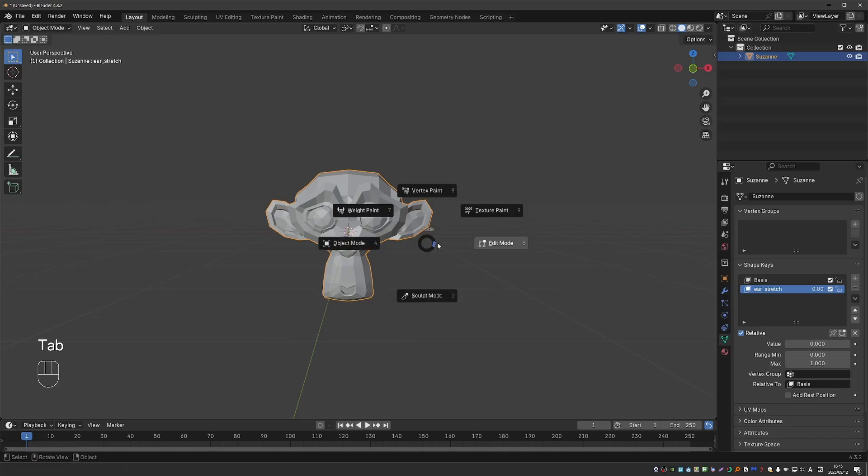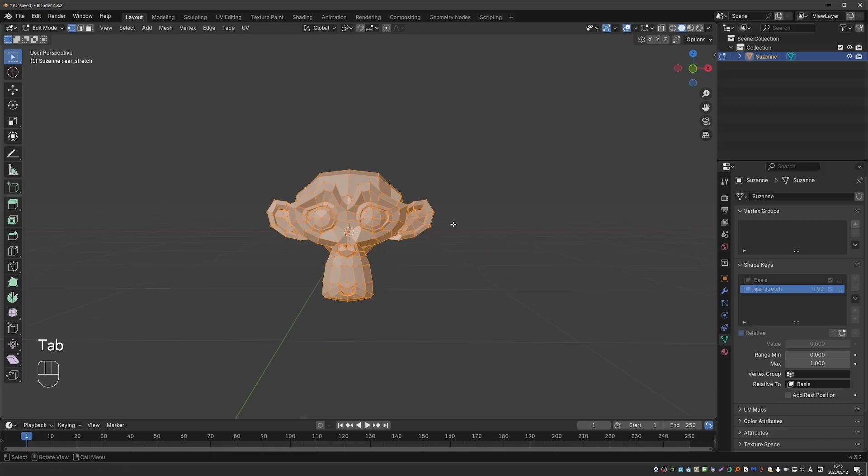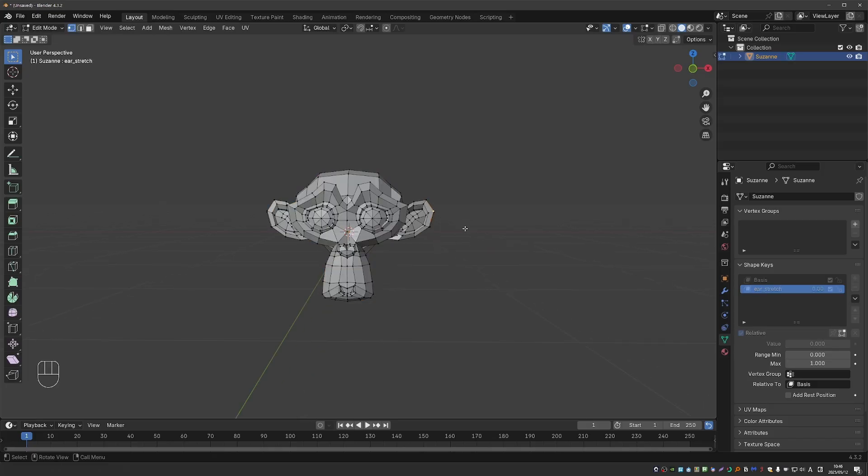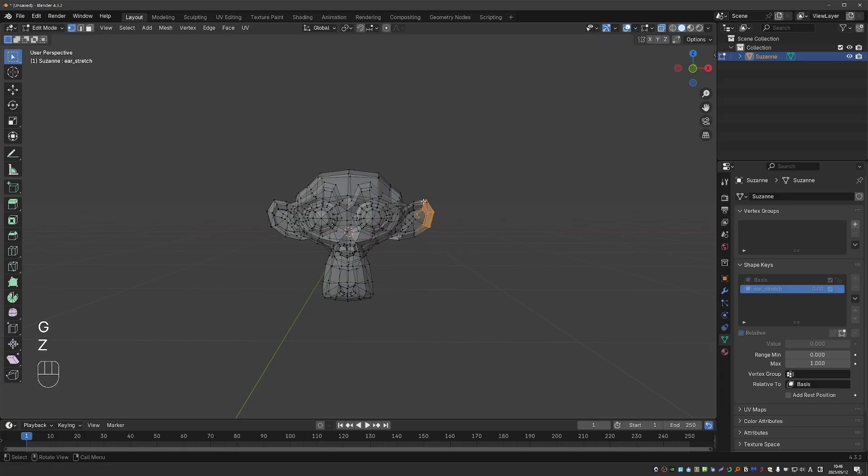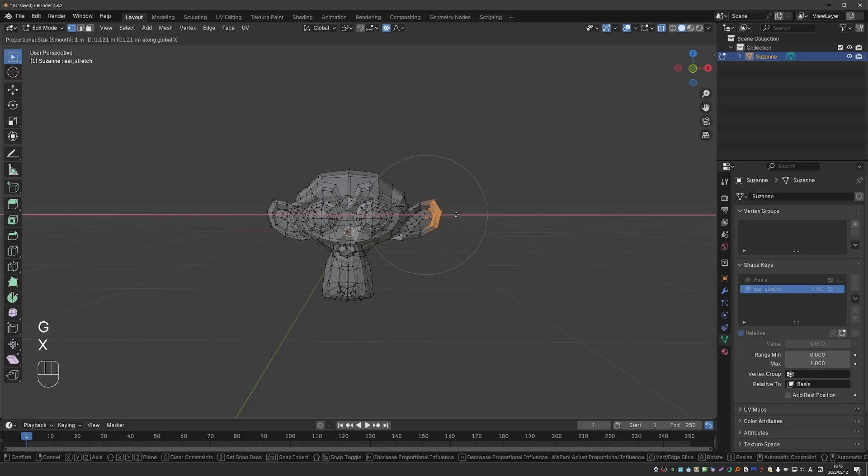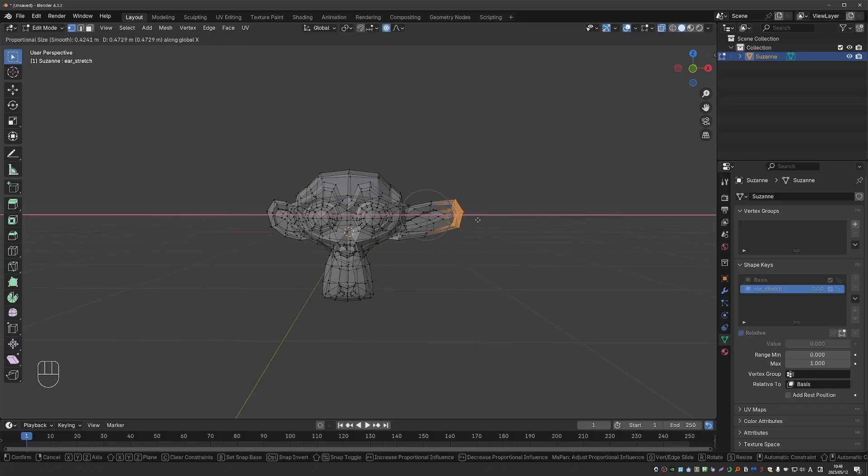Now if I go to edit mode, I can select vertices that I want to tweak for this shape key and start moving them around. Using proportional editing can help you achieve more organic deformations, and I can control the falloff by scrolling the mouse wheel here.